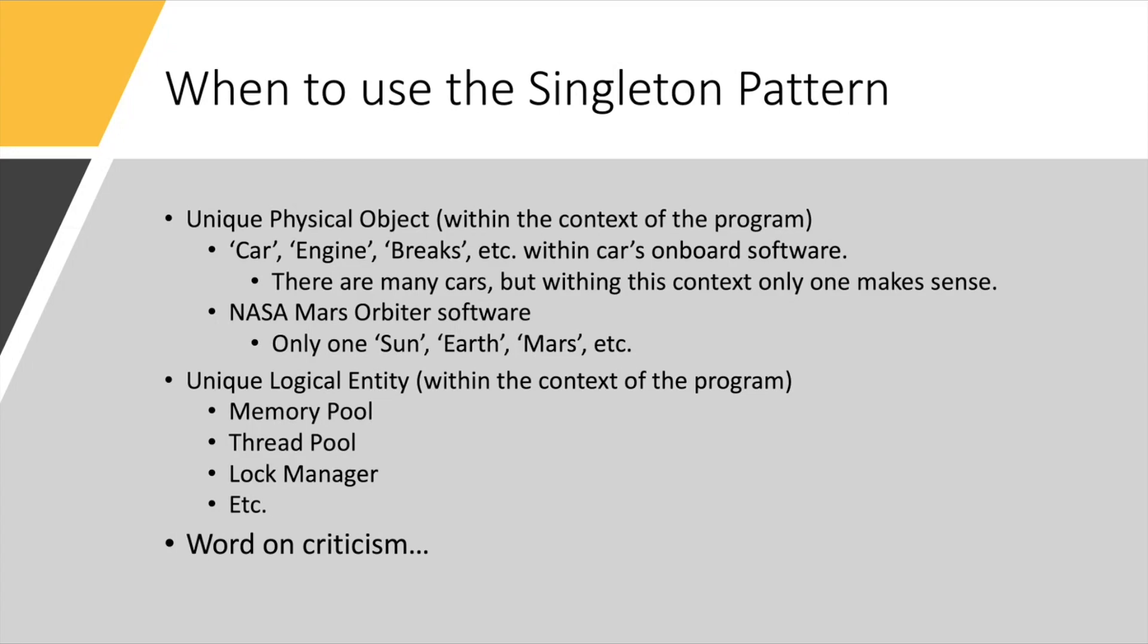For example, the author talks about software running inside a car. And for that software, even though many cars exist, but from the context of this software, it makes sense to only have one engine, one car, one set of brakes, and so on.